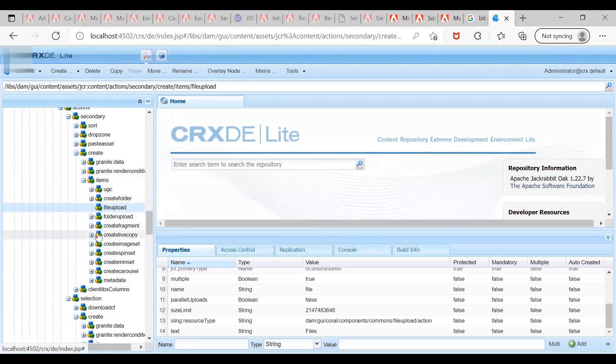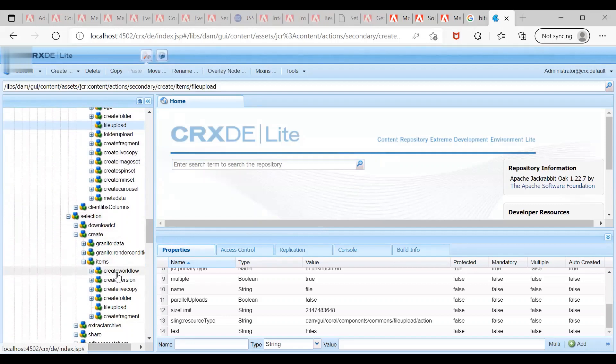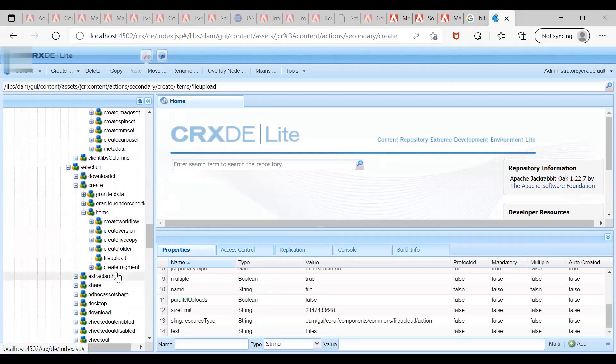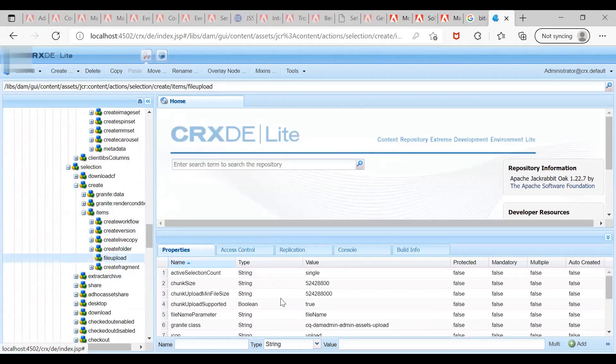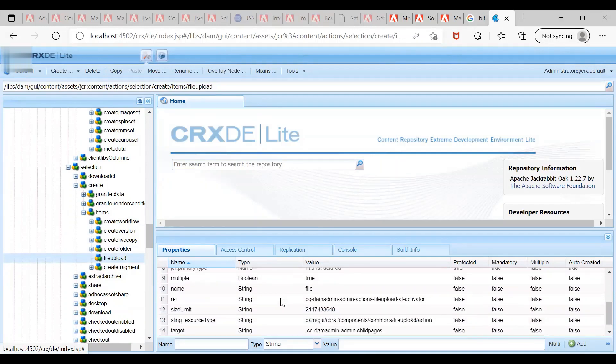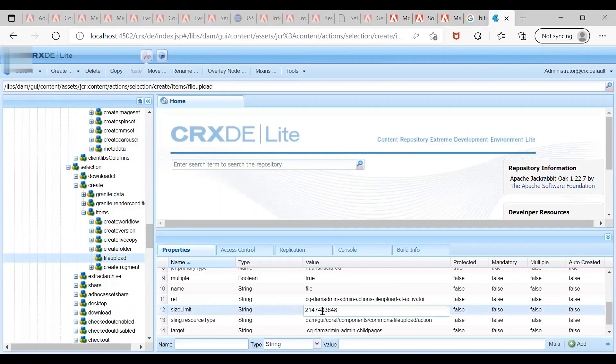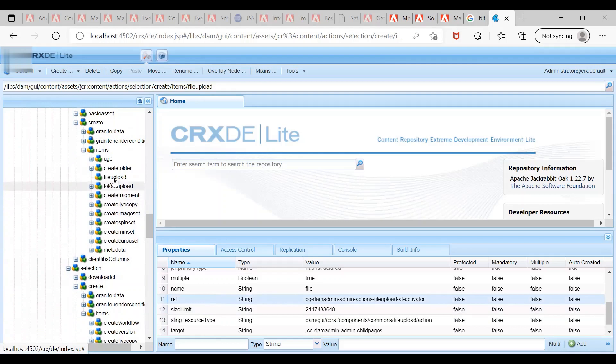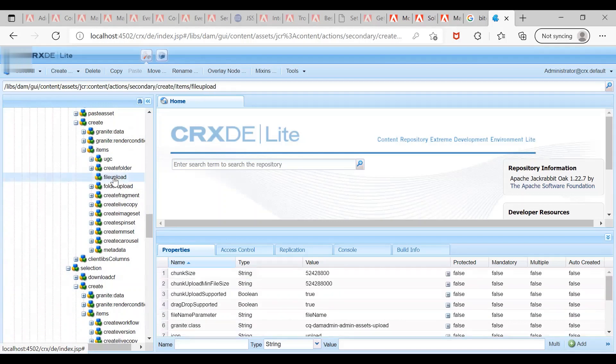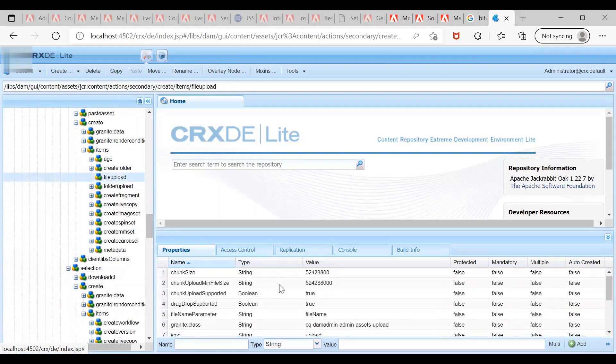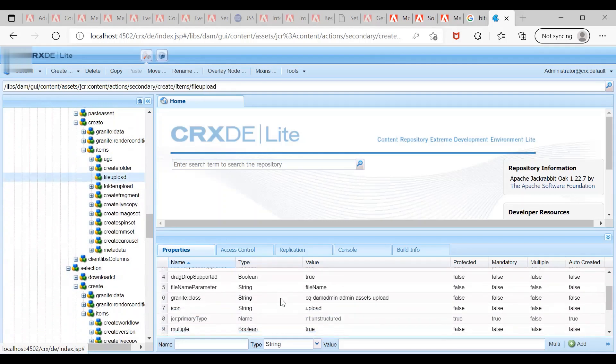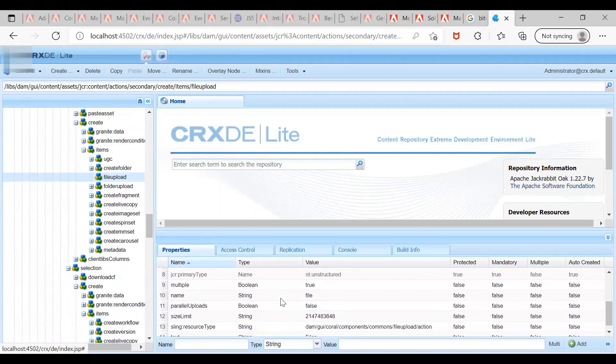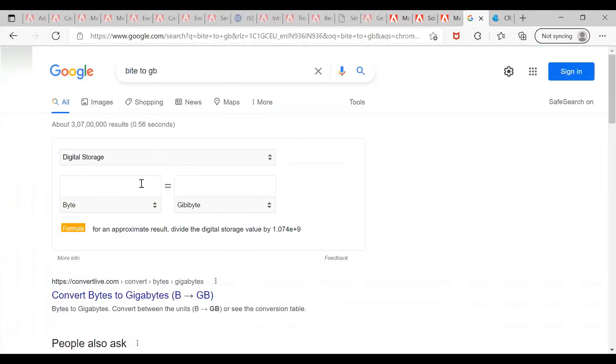The next section is under selection. There is another file upload. Let us inspect the value - there is a property called size limit. You can see the same values available under the second node. Let me inspect what this value actually is - you can see that it's 2GB in bytes.